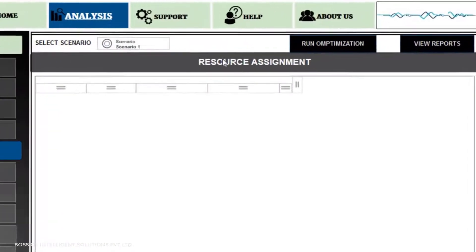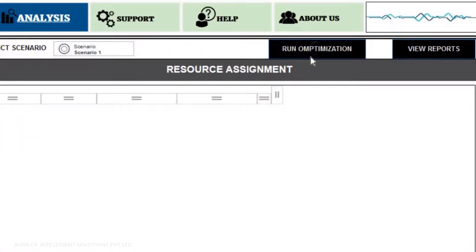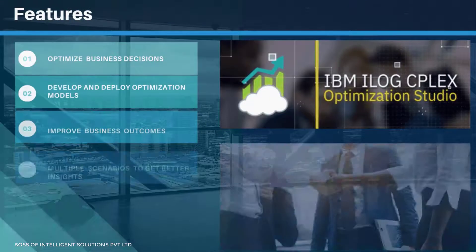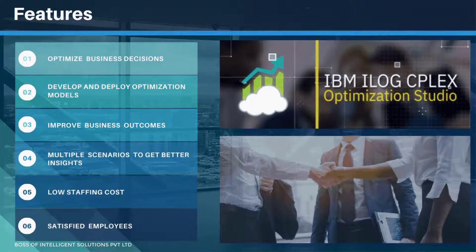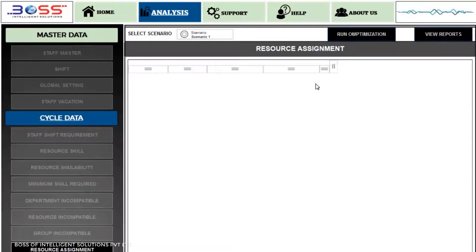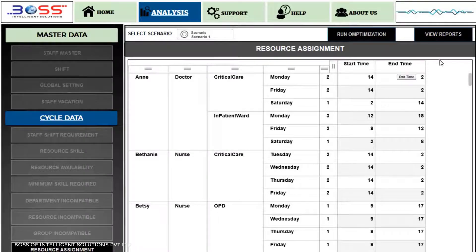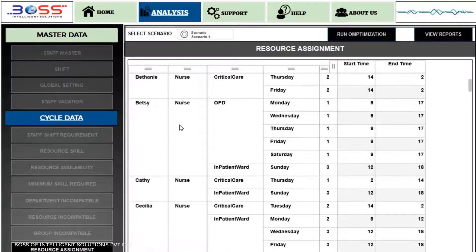Considering all the constraints in IBM Planning Analytics, IBM iLog CPLEX will provide an optimized solution which will be cost-effective and also appease our resources. IBM iLog CPLEX Optimization Studio is a prescriptive analytics solution that enables rapid development and deployment of decision optimization models using mathematical and constrained programming, combining a fully featured integrated development environment. It's data science for your decisions.